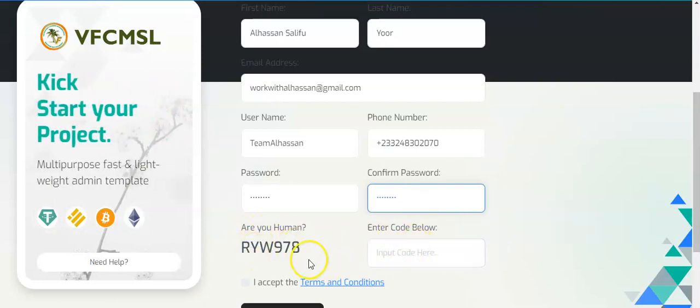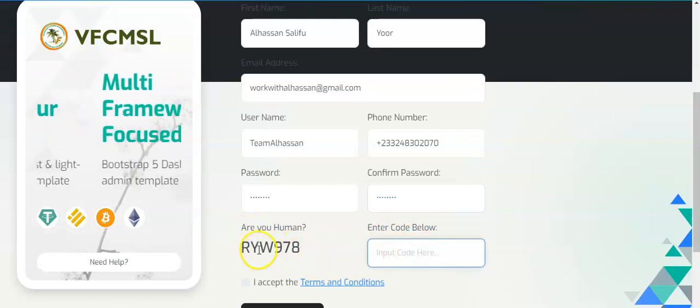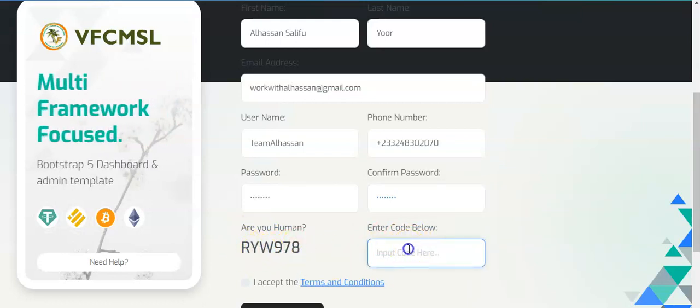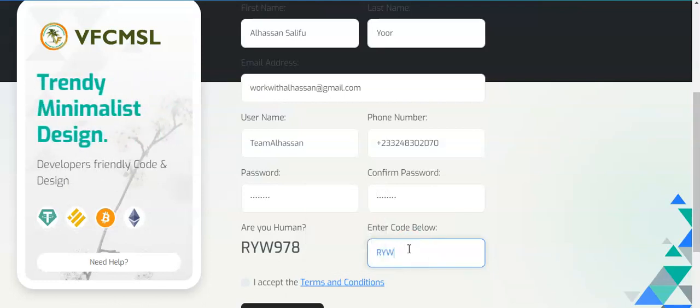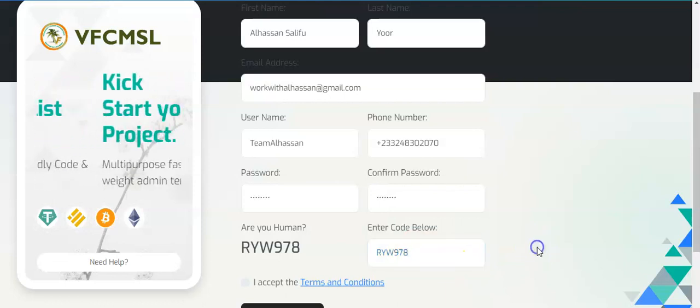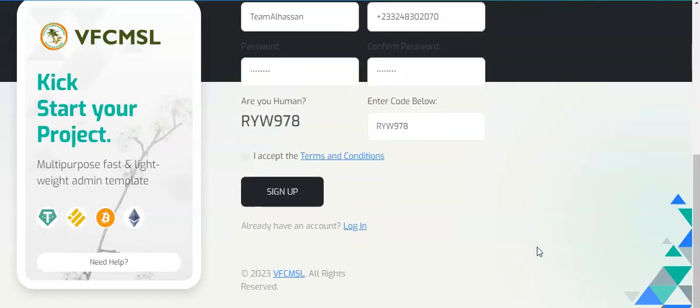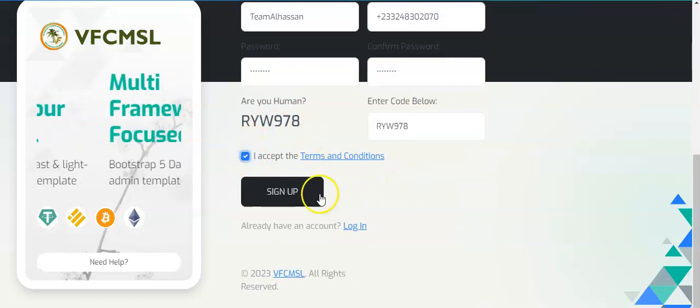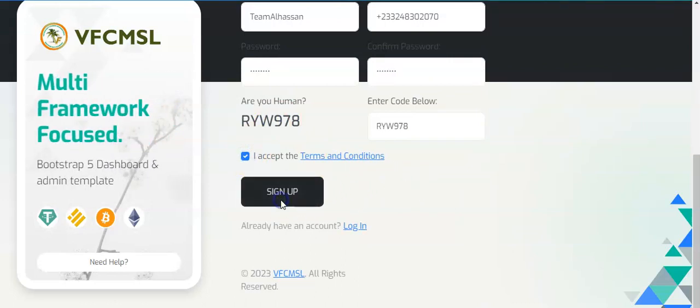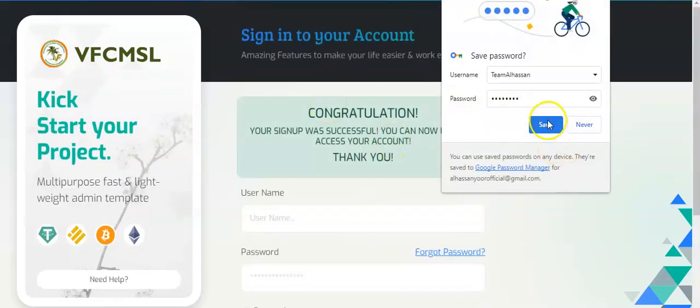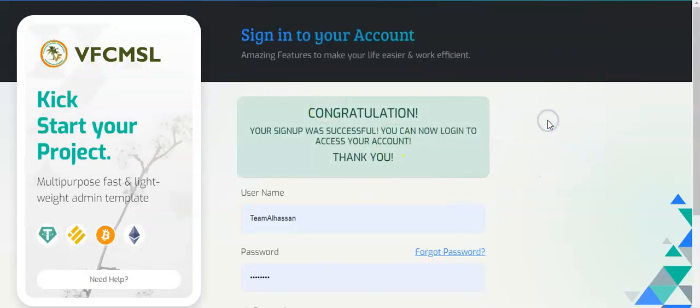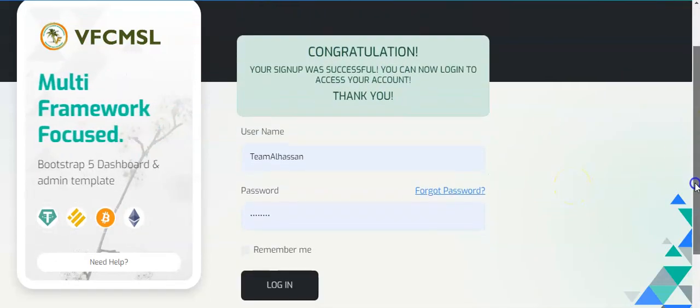Once you are done, you see 'Are you human?' They want to prove you're not a robot, make sure you type this code. Once you are done, check here where it says 'I accept the terms and conditions,' check it, then click on sign up. I'm going to save my password.